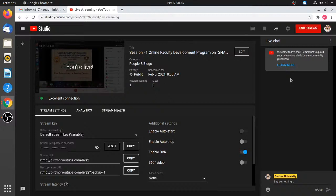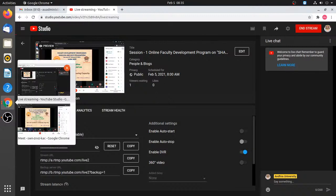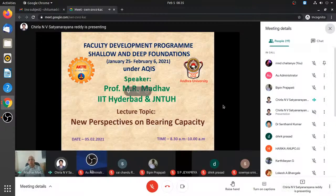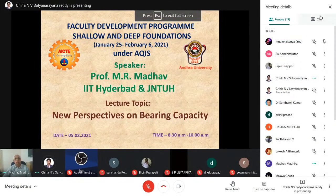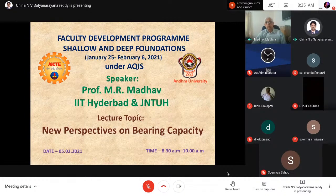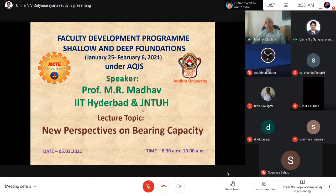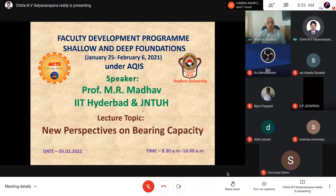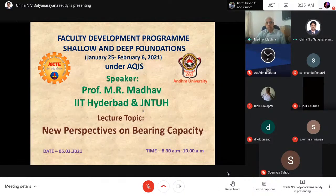Welcome to the faculty program on shallow foundations. During this session, we'll have a lecture by Professor Ammar Madhav, who will be delivering a lecture on the topic of new perspectives on bearing capacity.